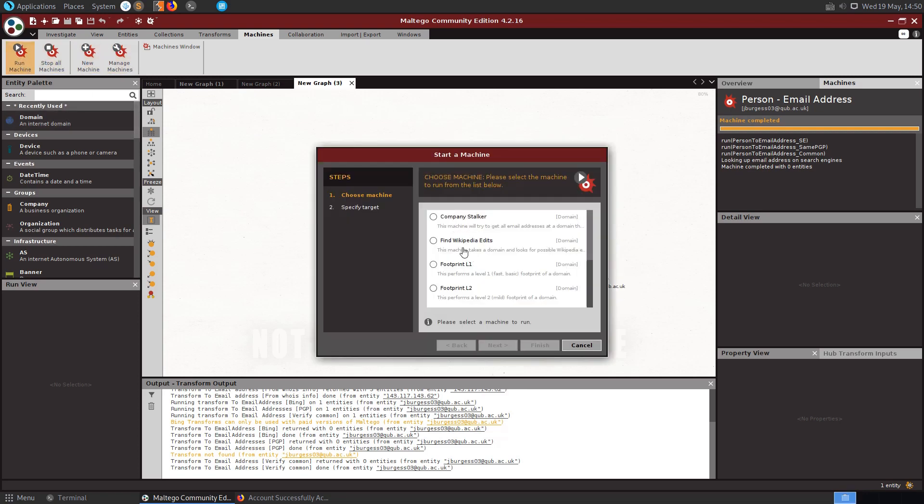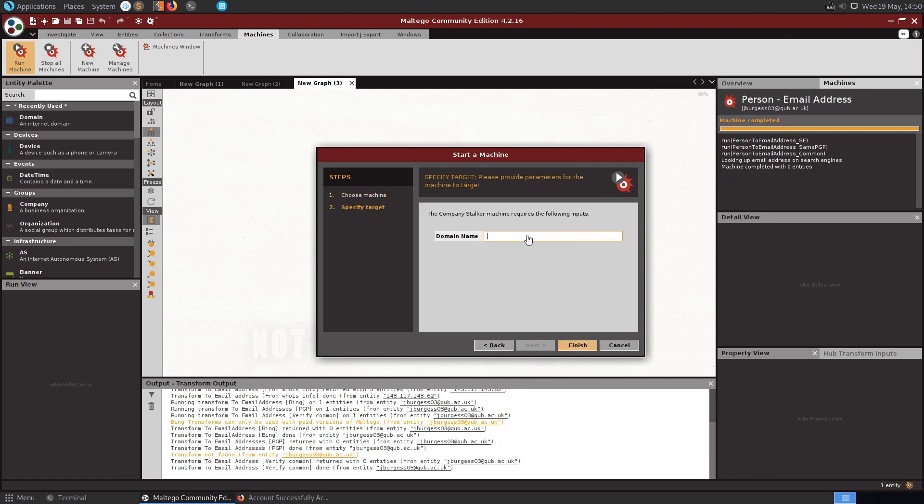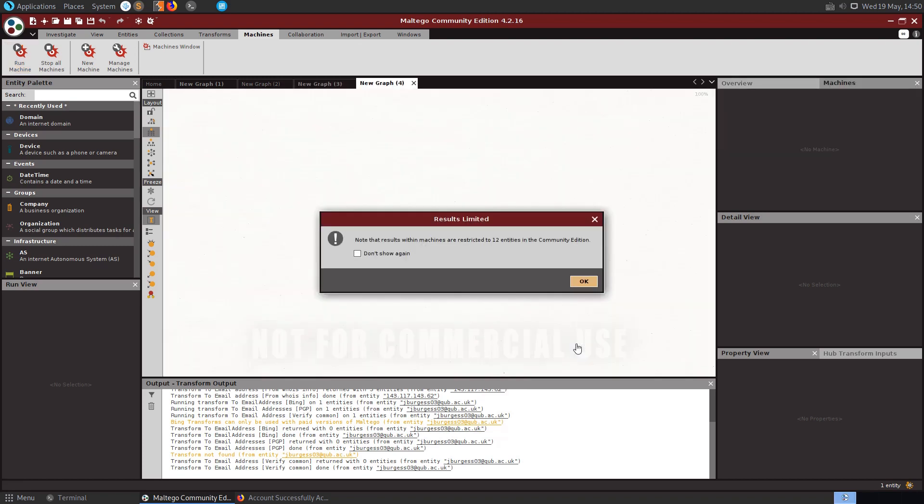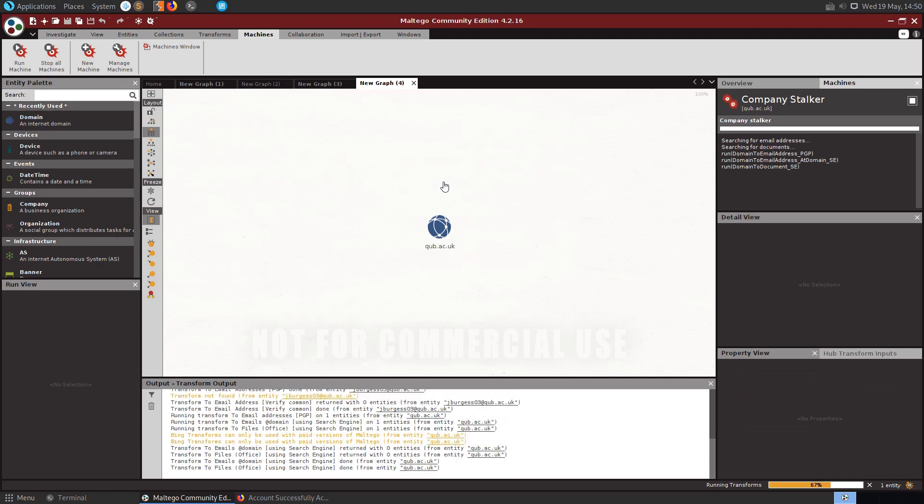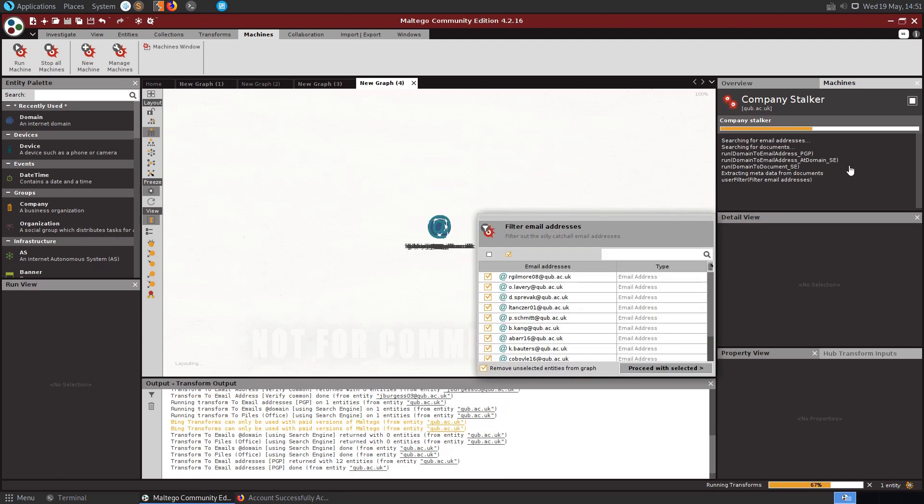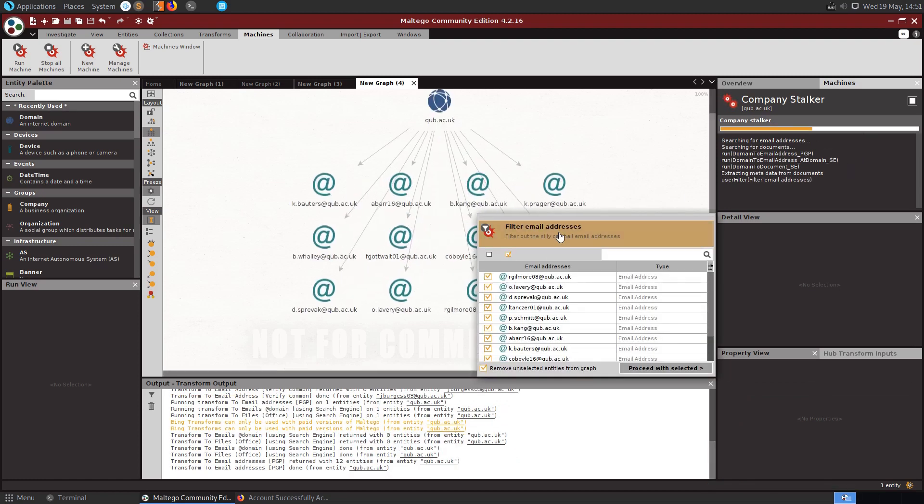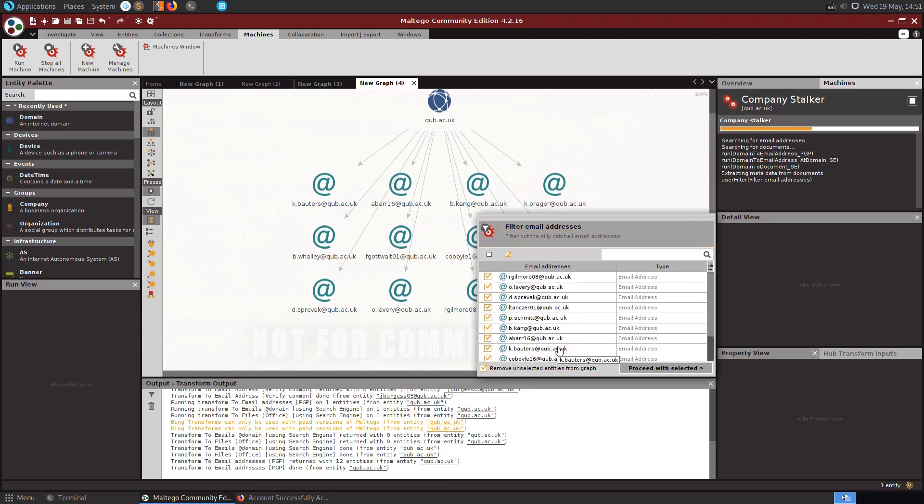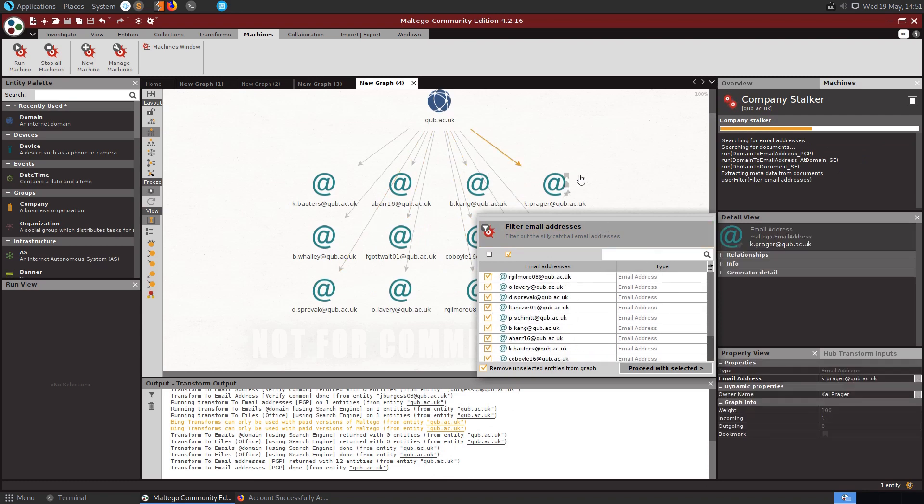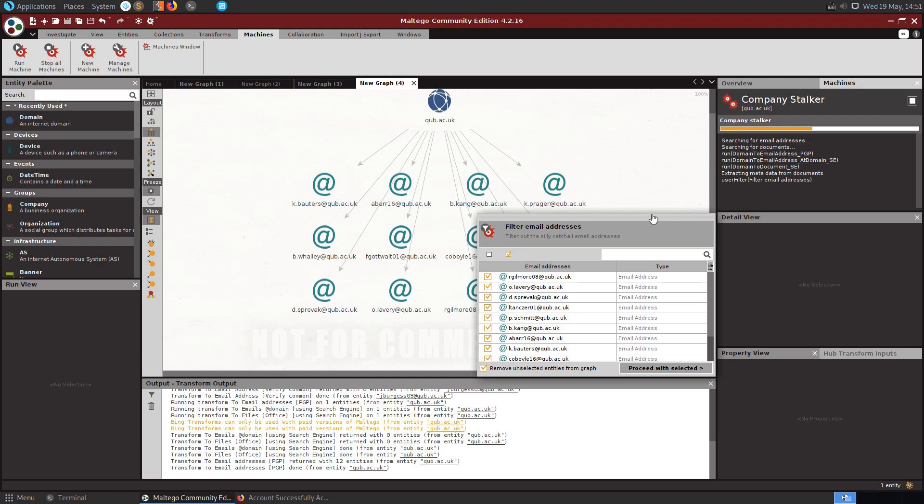Run machine. We'll go company stalker and I'll put in here qub.ac.uk. Finish. You can see here we're restricted to 12 entities in the community edition, so it's only going to bring back a certain amount of items onto the graph. It's taken a little while there, but yeah it's come back with some different email addresses, of students probably.